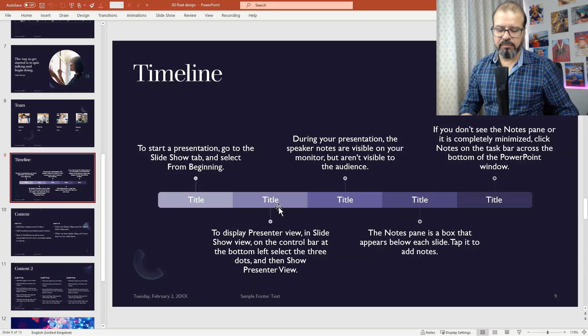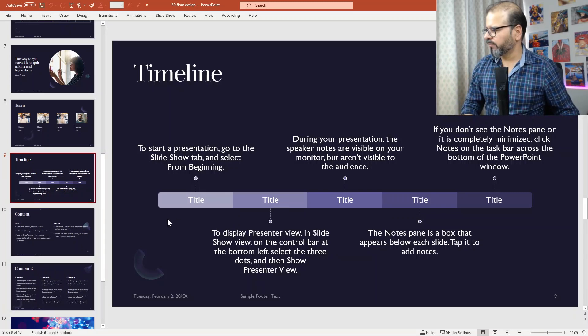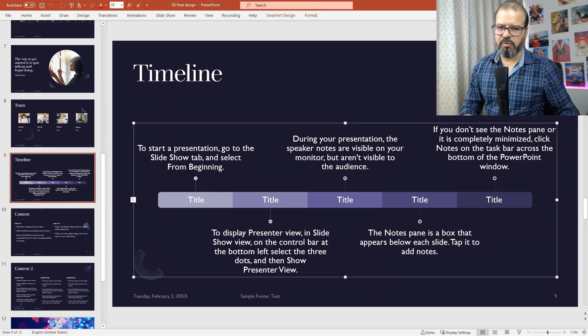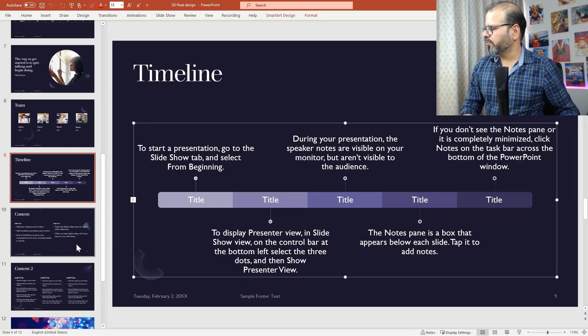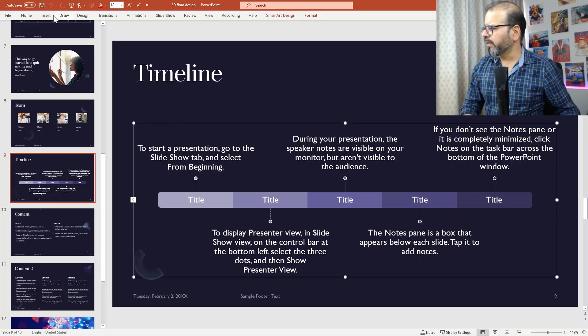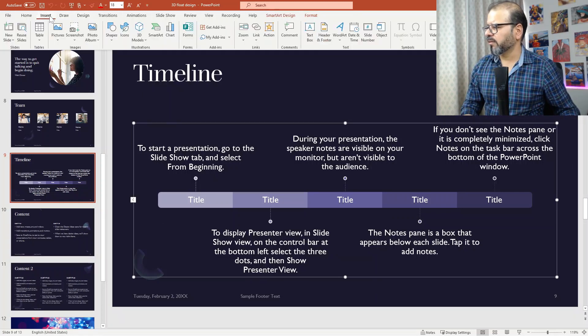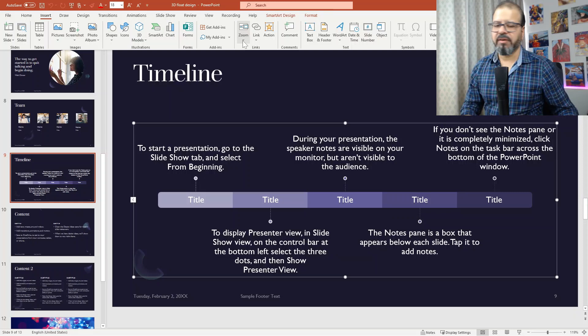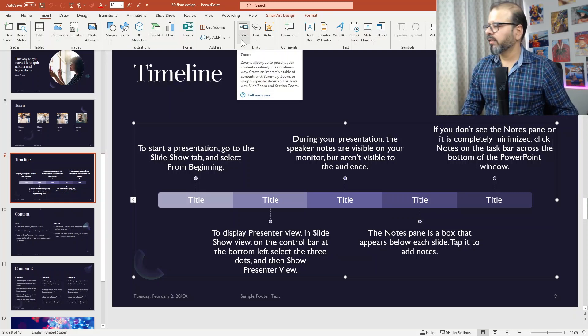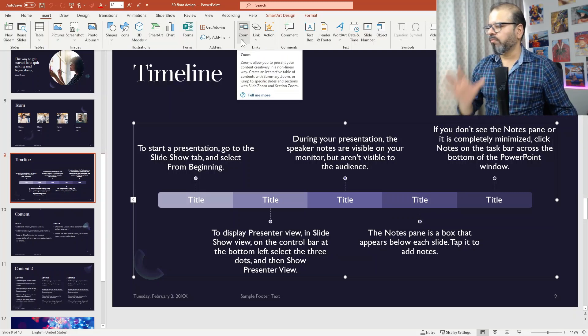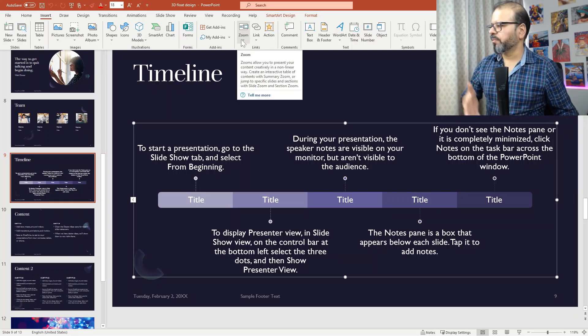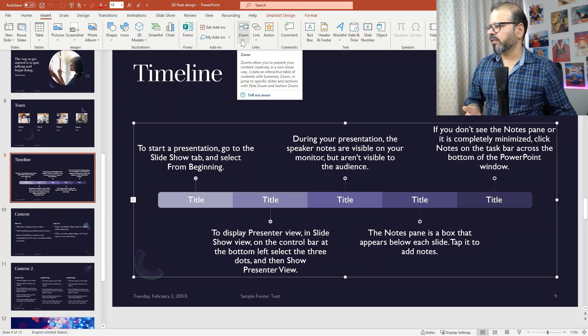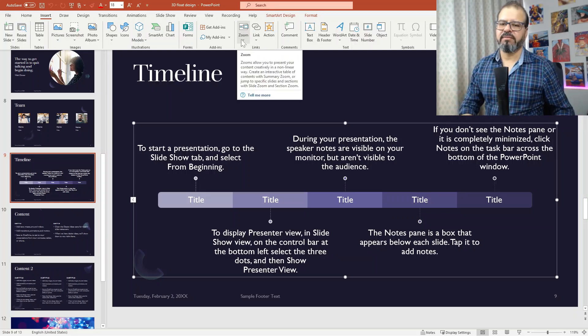How will we do that? First and foremost, you have to pick up in the Insert part. If you reach there, you will find Zoom. This zoom will allow you to present your content very creatively through interactive, let's say, table of contents kind of thing.